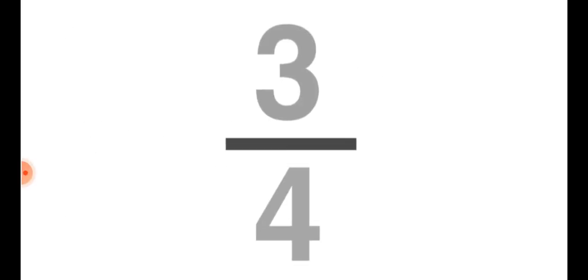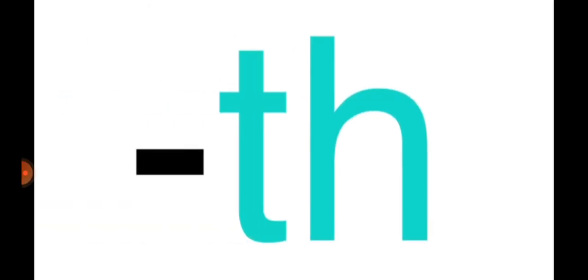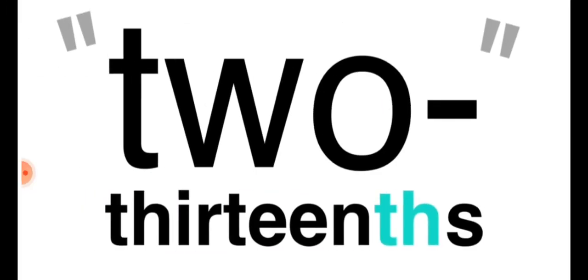We read it like three upon fourth. We simply add 'th' to the denominator. Two thirteenths.